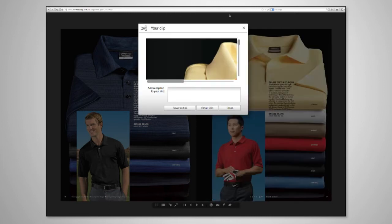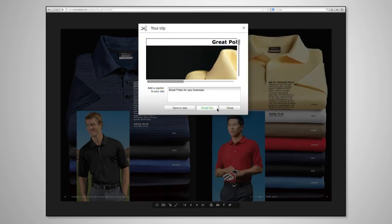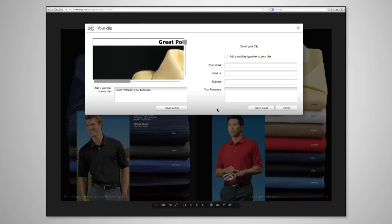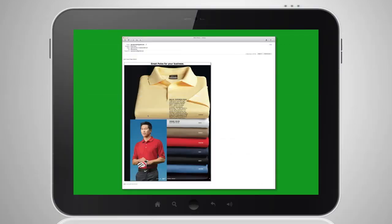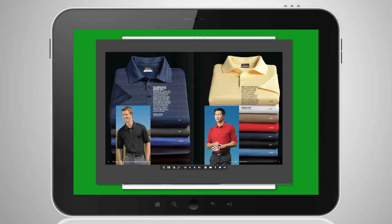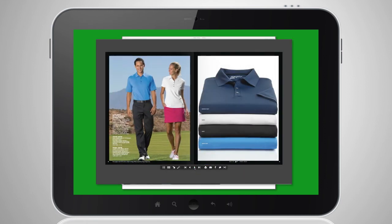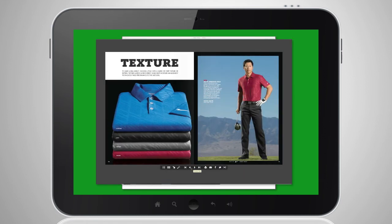If you send it instantly, you may choose to add a caption or make the image a hyperlink to a page on which the item appears in the catalog. Once the email is received and the image is clicked, your customer will be able to further learn about the product and browse the rest of the catalog.